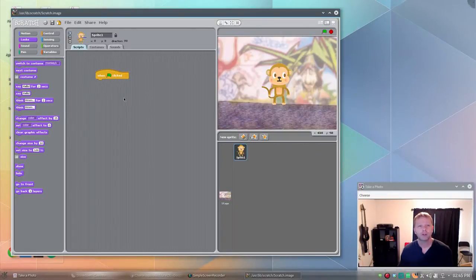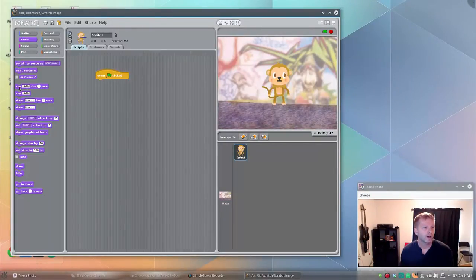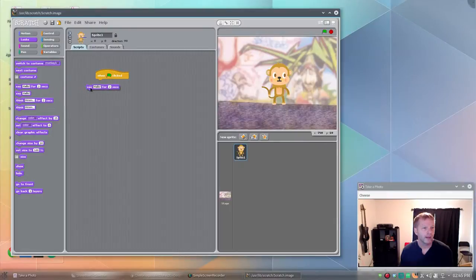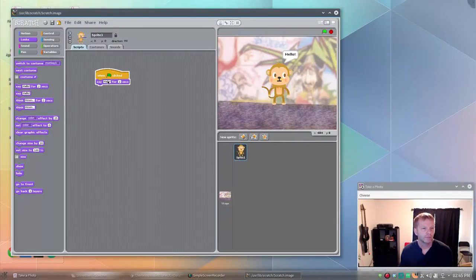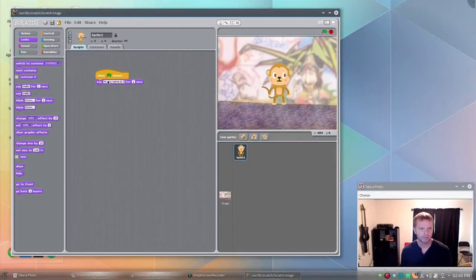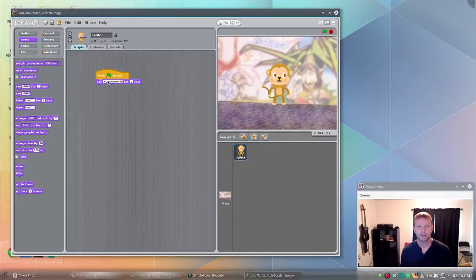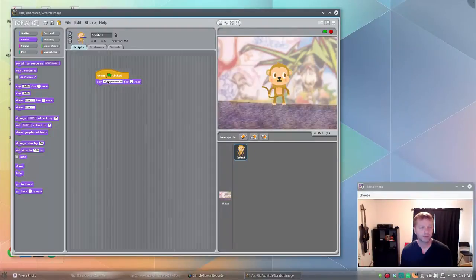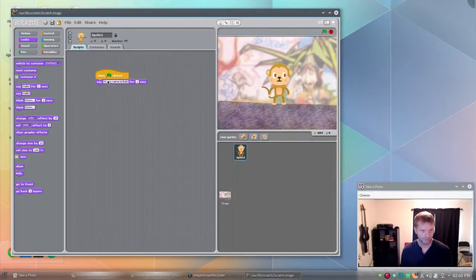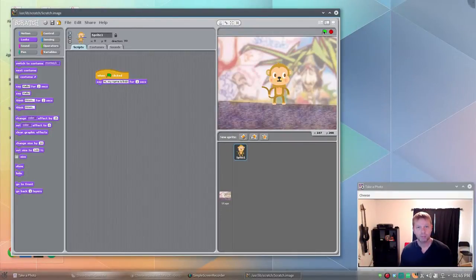First we'll have our usual, when you click the green flag, start. Now let's have our monkey say something. So we're going to use our looks tab. We're going to say, let's give the monkey a name. We'll say hi my name is, better not say Curious, that could lead to DMCA takedown notice. My name is Bob. Why not? Now the monkey says hi my name is Bob.